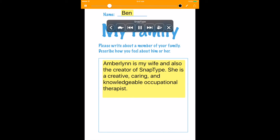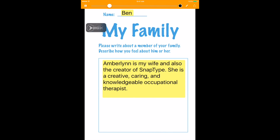Ben. Amberlynn is my wife and also the creator of SnapType. She is a creative, caring and knowledgeable occupational therapist.